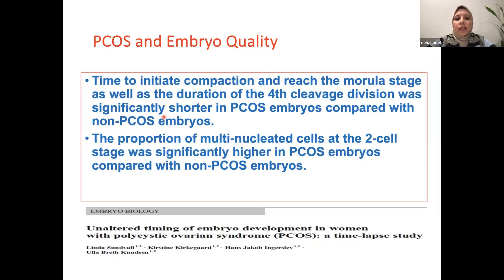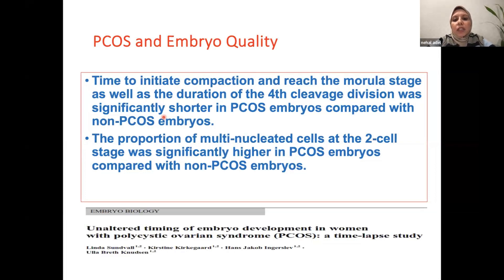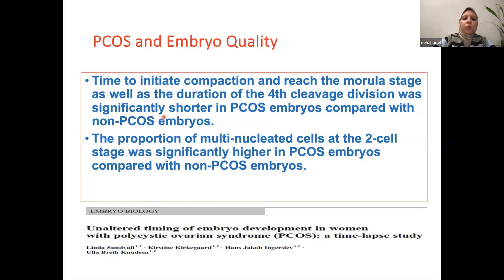Another approach to correlate poor embryo quality in PCOS patients is the investigation of morphokinetic parameters of embryo development. One study compared embryo development timing between PCOS and non-PCOS patients and found that time to initiate compaction and reach the morula stage, as well as the duration of the forced cleavage division, is significantly shorter in PCOS patients compared to non-PCOS. However, they concluded that the causative pathology of PCOS patients is not solely related to the timing of embryo development.